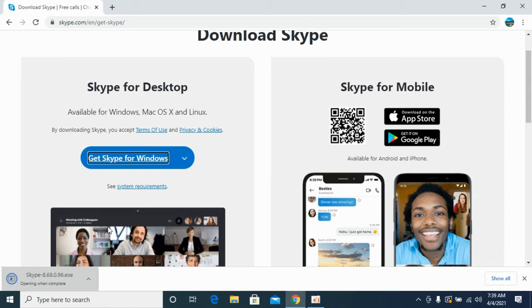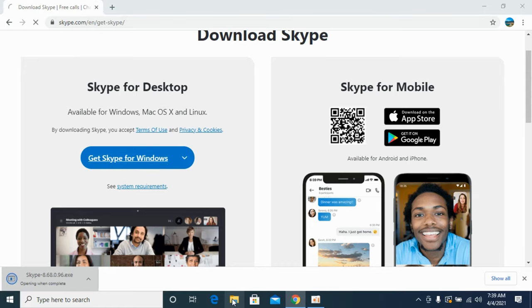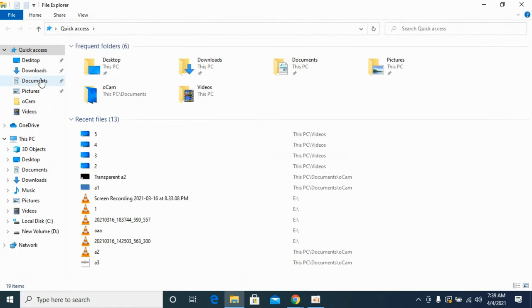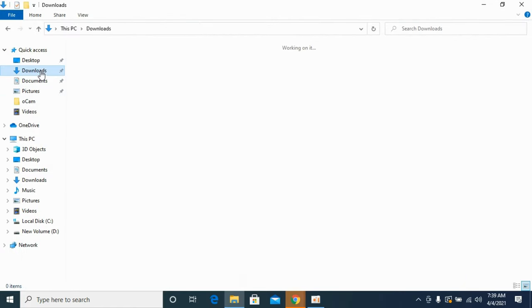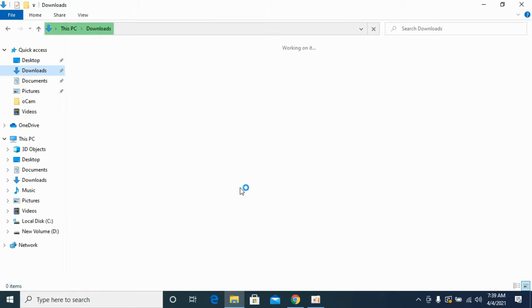You have to download this and you can either open it directly from here or you can go to your download folder where it will be available too. My PC is a bit sluggish. Just wait for it.